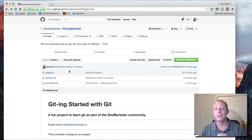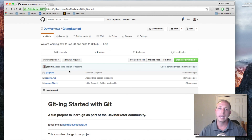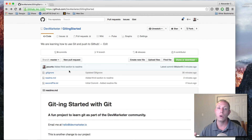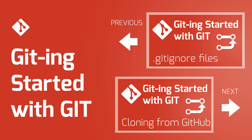In the next videos we're going to go into more intermediate git and also talk more about GitHub features like issues, pull requests, and wikis. But you have all the basics you need to get started — you know how to track your git repositories and push them up to GitHub. Thanks so much for watching. If you're new to the channel please subscribe, drop a like, and I'll see you next time.